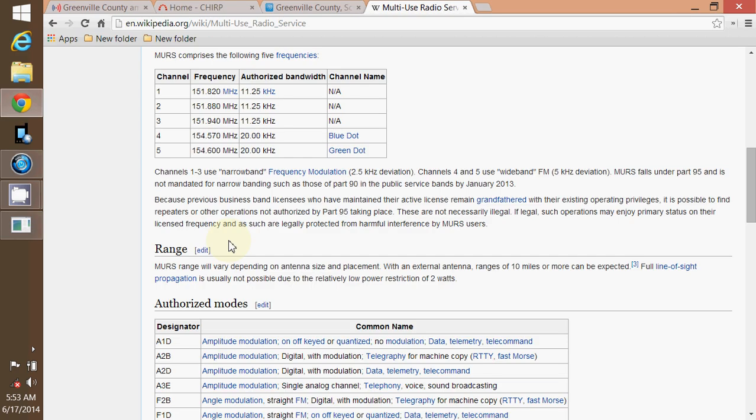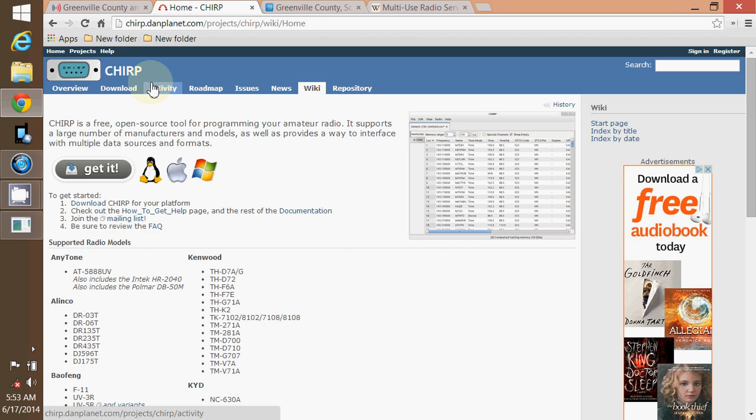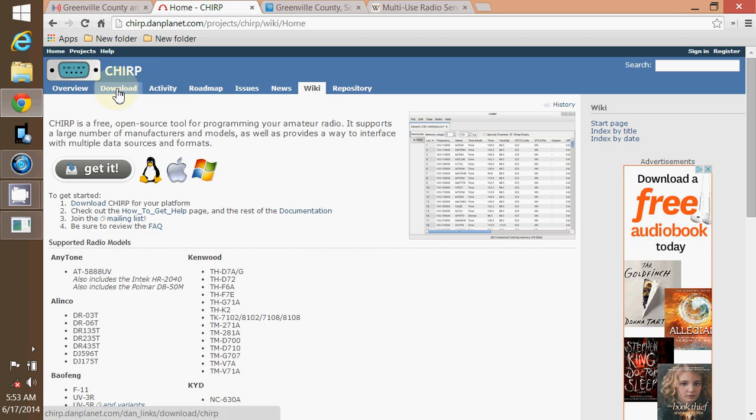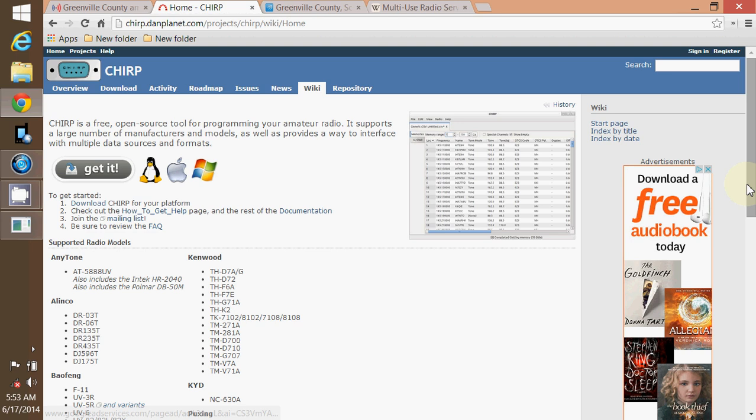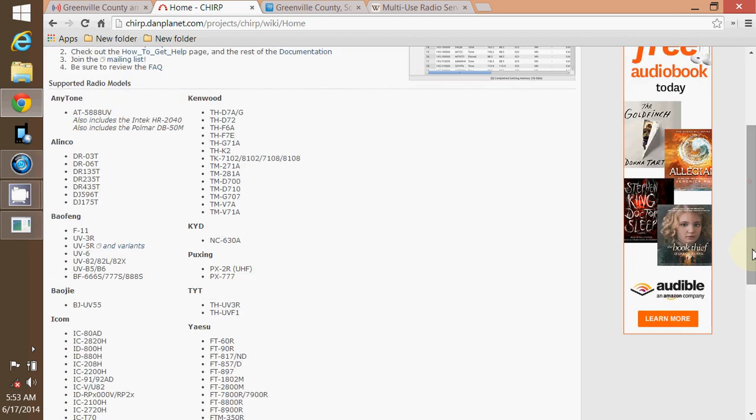I highly recommend it. I'll include all the links. Here's the home page for Chirp where you can download it. It will program all these radios. And today I'll be programming the UV-B5.